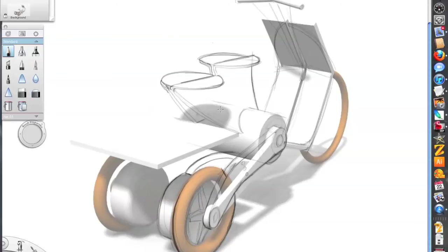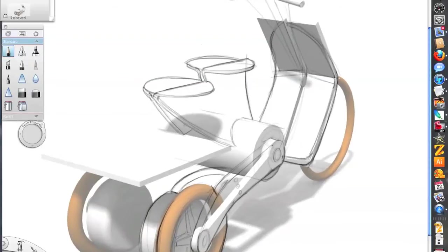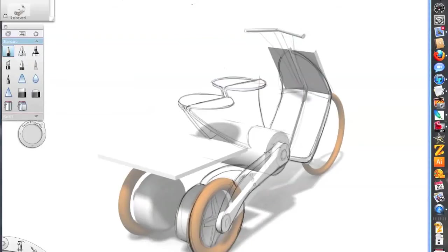So by doing that, I'm able to sketch on top of the package that I created in 3D so that I know where my basic things are.